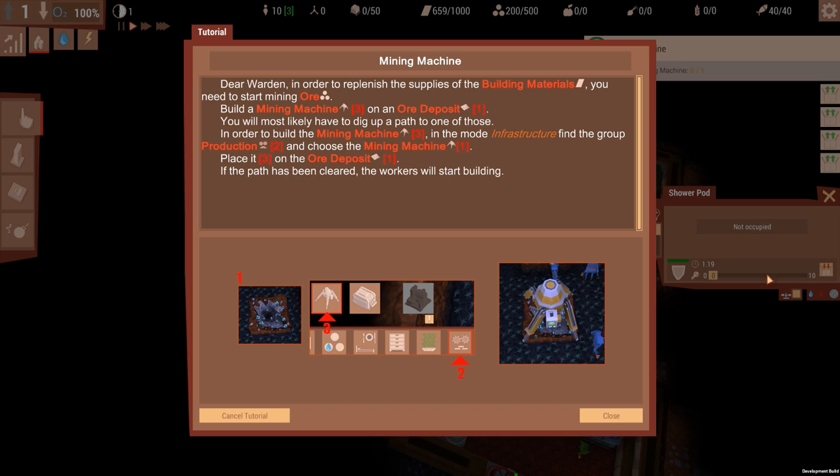And choose the mining machine, place it on an ore deposit. Okay, so we need to find an ore deposit first. So, okay. You will most likely dig up to a path, one of those, in order to build a mining machine. In the mode Infrastructure, find a group of Production and choose a mining machine. Place it on an ore deposit. The workers will start building.